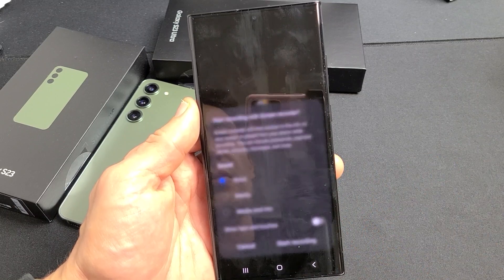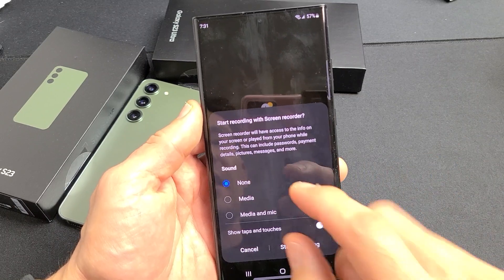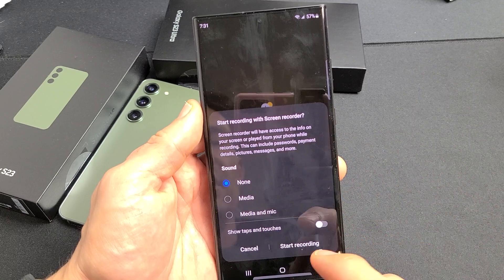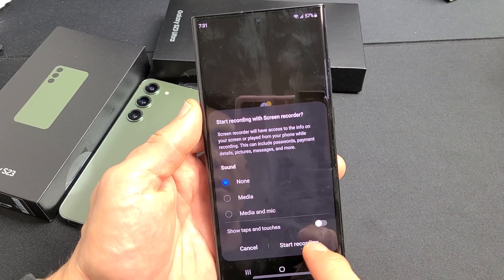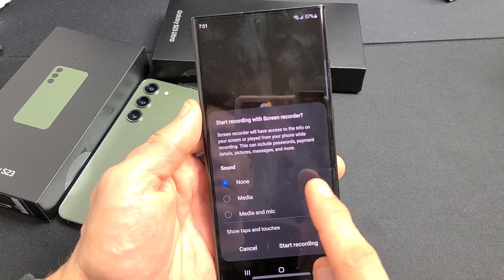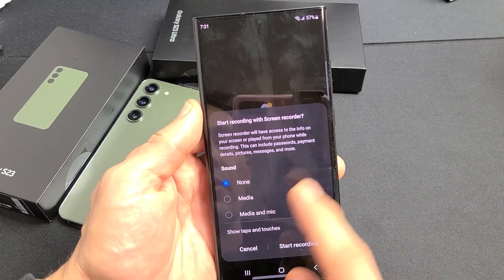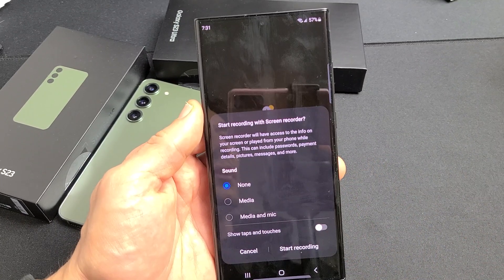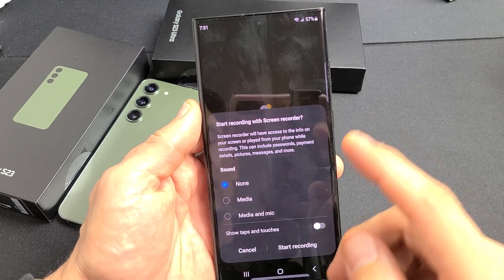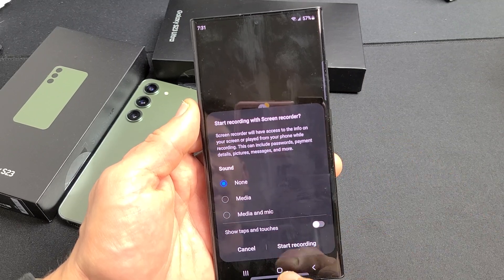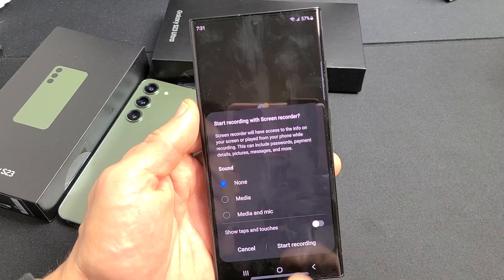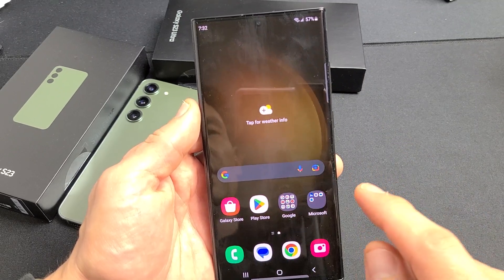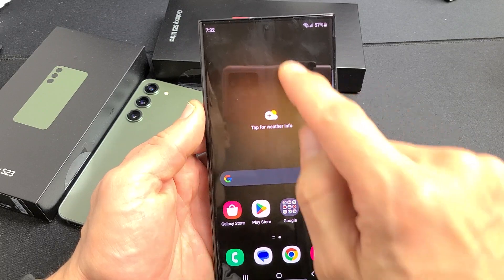We want to start the screen recorder. Tap on it and you'll see three options pop up, plus one more below. Before we start a screen recording example, let's look at the settings first.